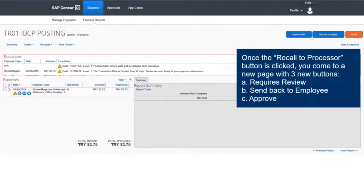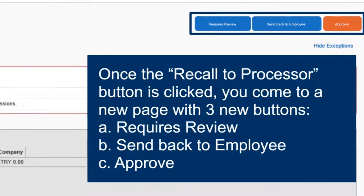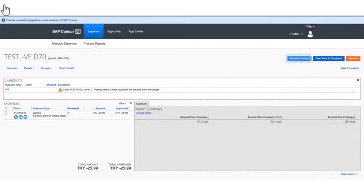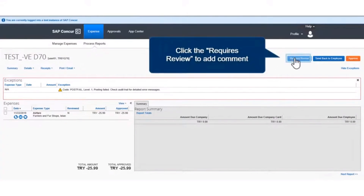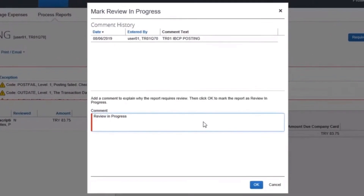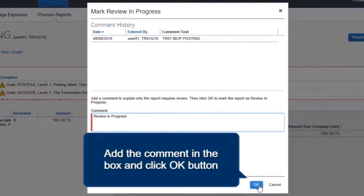Once the Recall to Processor button is clicked, you come to a new page with three new buttons: Requires Review, Send Back to Employee, and Approve. Click the Requires Review option if the report needs to be reviewed. Add a comment in the blank space and click the OK button.